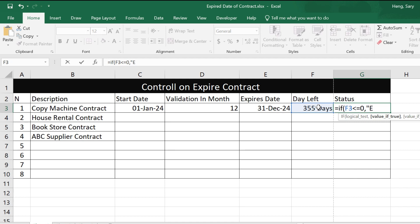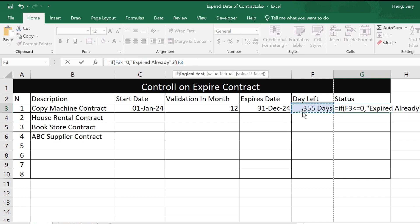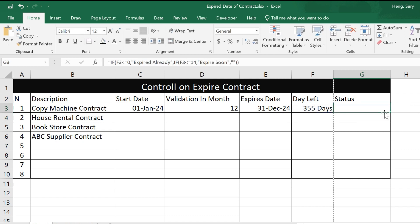If days left is less than or equal to zero, display 'Expired'. Then add a nested IF: if days left is smaller or equal to 14 — keeping two weeks as the threshold — it will show the message 'Expiring Soon'. Then close the bracket, press Enter, and drag down.